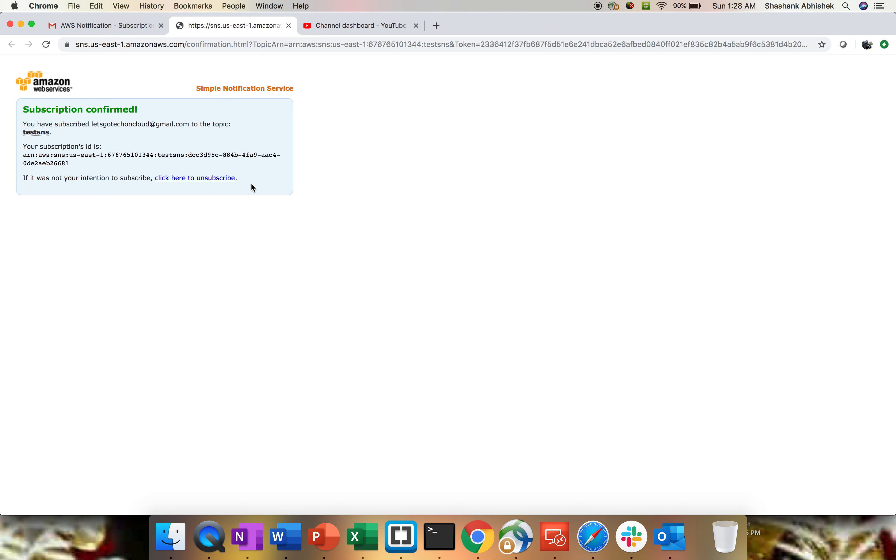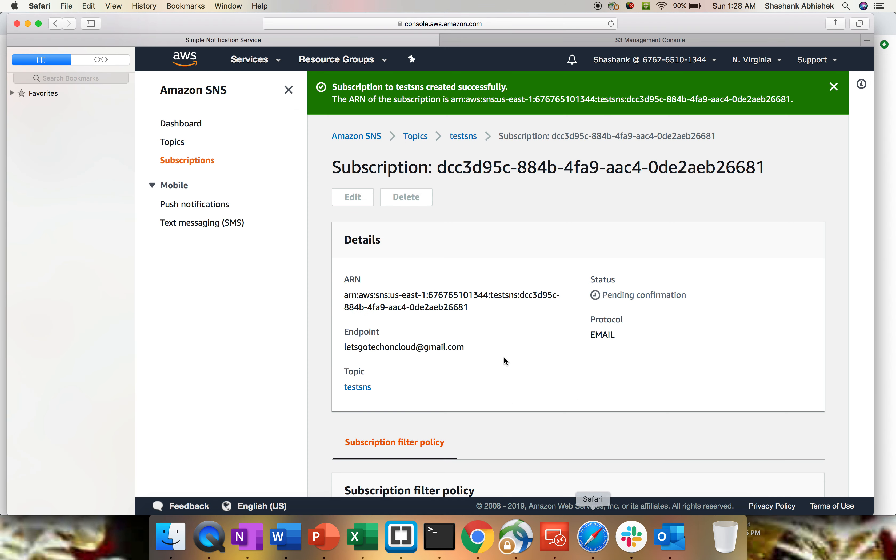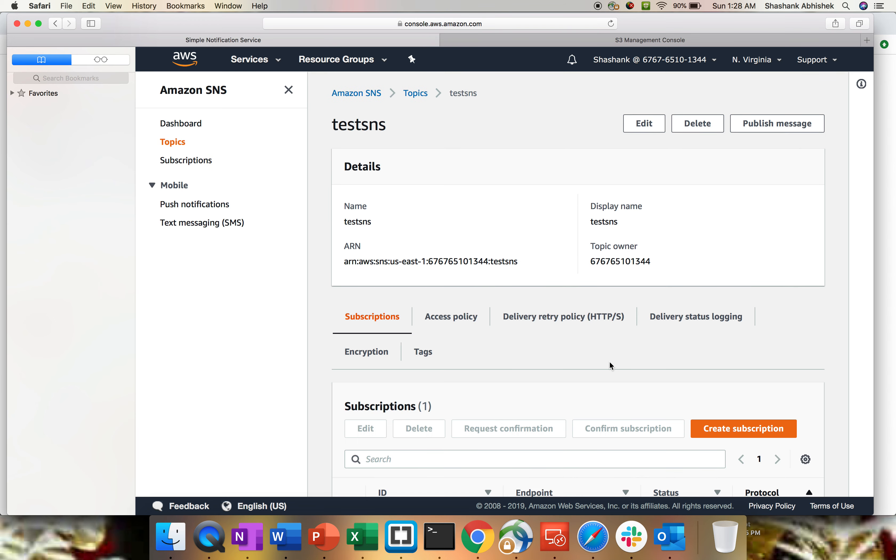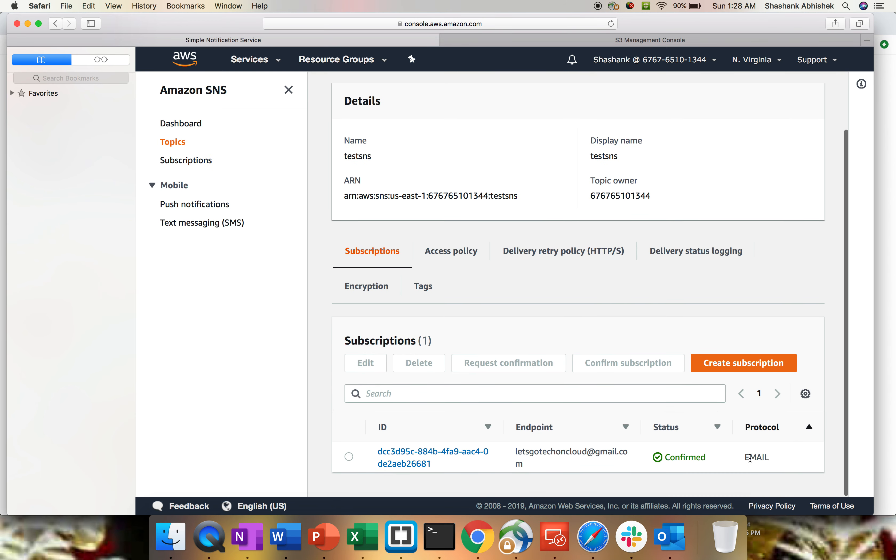We have already subscribed it. Let's go to our AWS console, go to the topic, and here we can see we have a status changed to confirmed for this particular subscription.